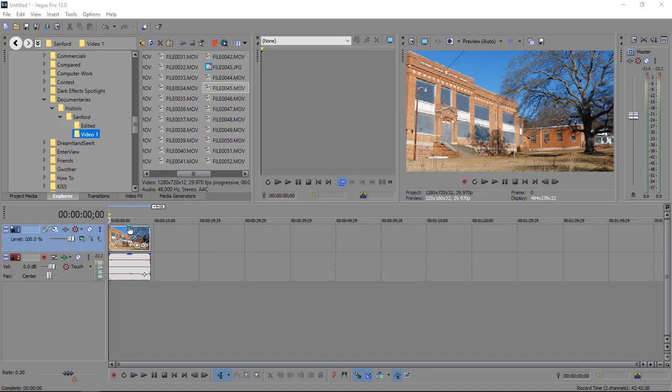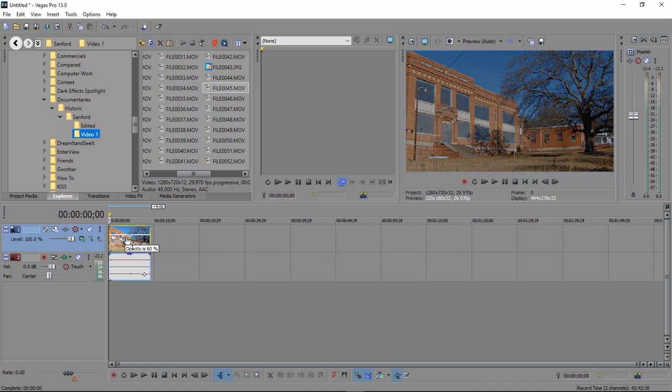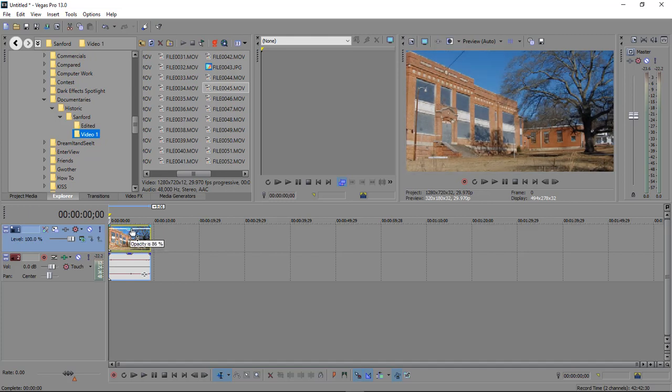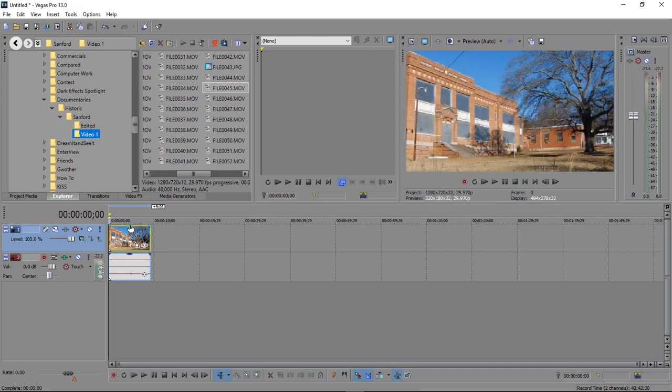What he's referring to is that you can sit here and you can bring the opacity but you cannot keyframe the opacity. There's no possible way of doing it within Sony Vegas. However, there is a workaround.